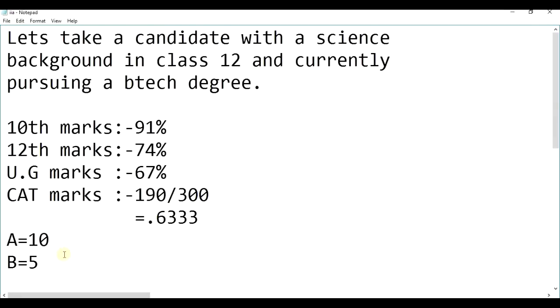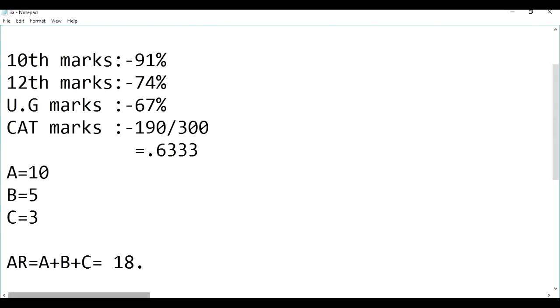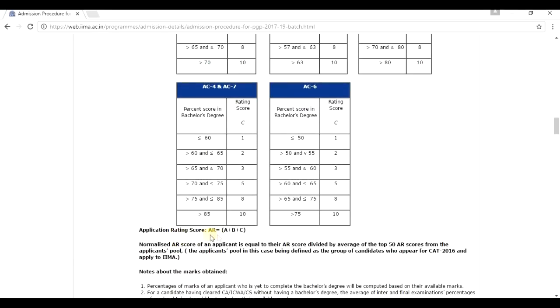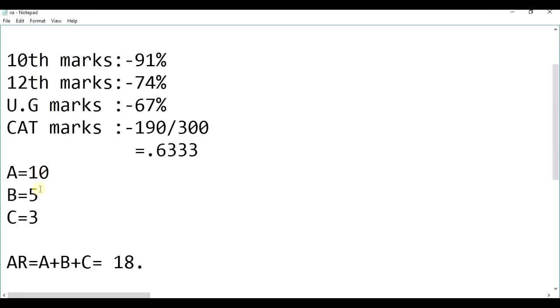So, his C would be 3. Now, what is AR? AR is nothing but A plus B plus C. So, his AR is 10 plus 5 plus 3, that is 18.